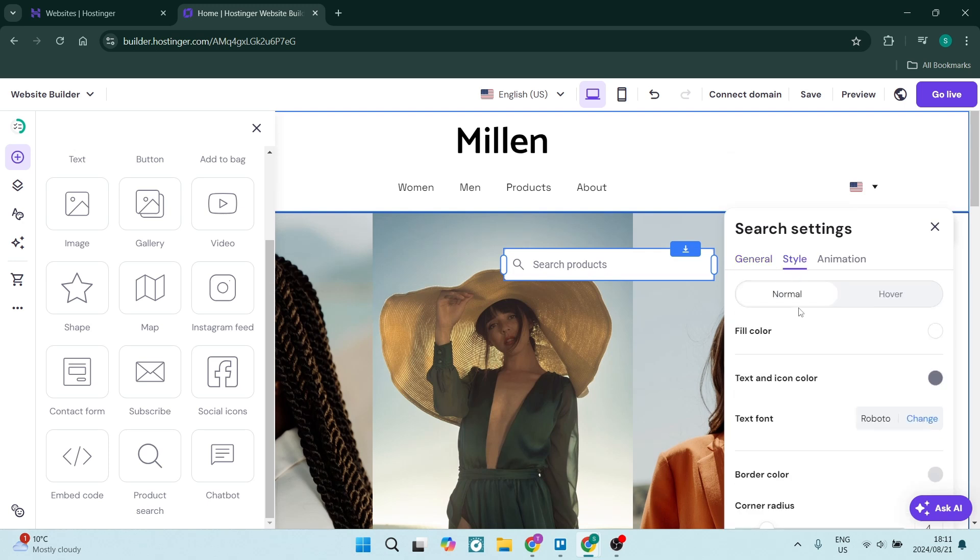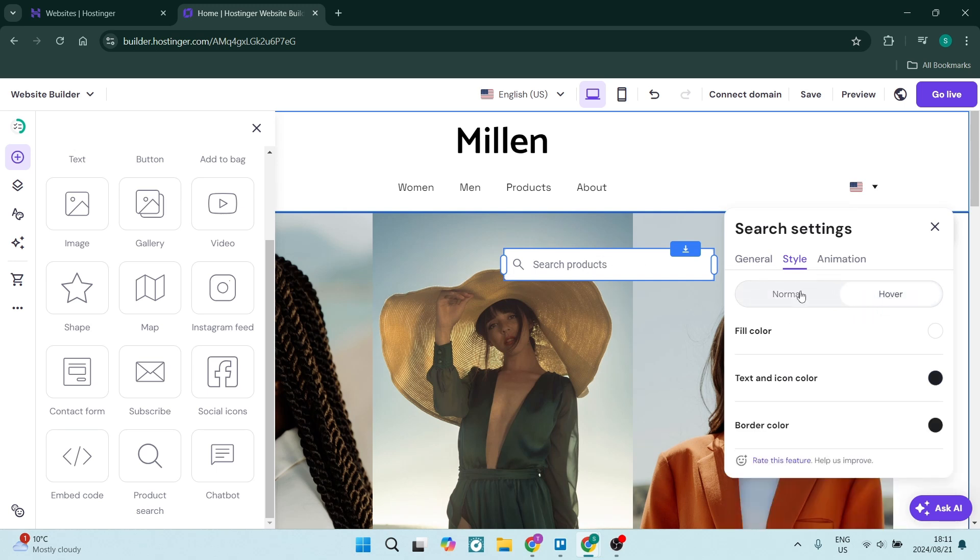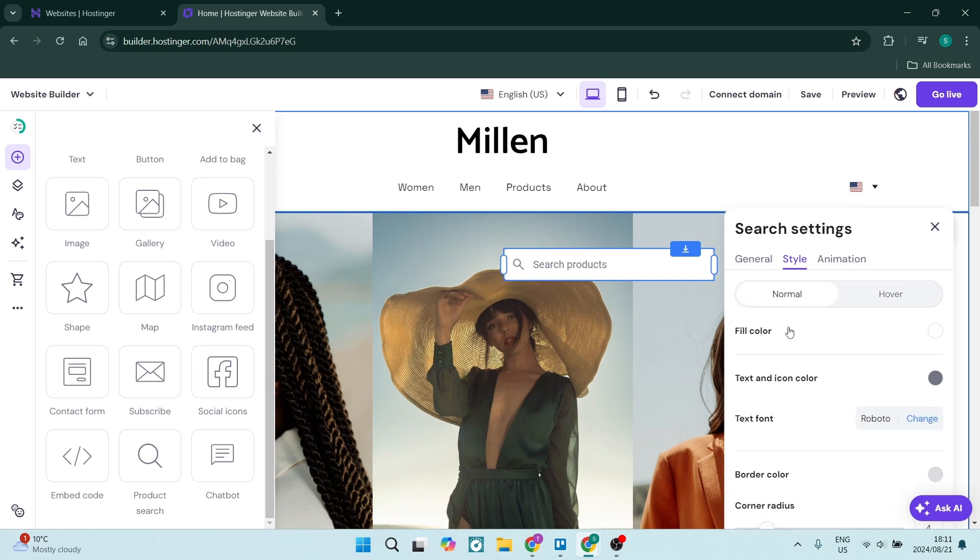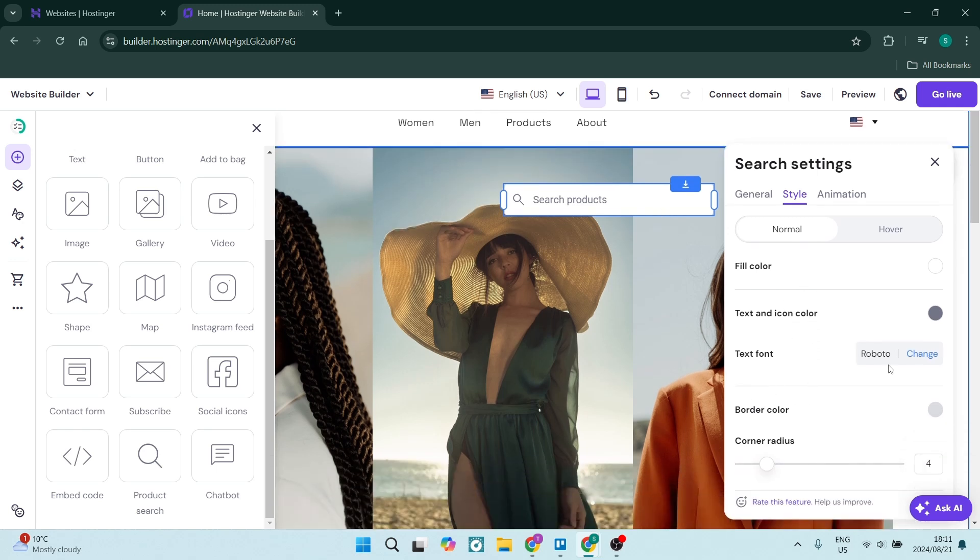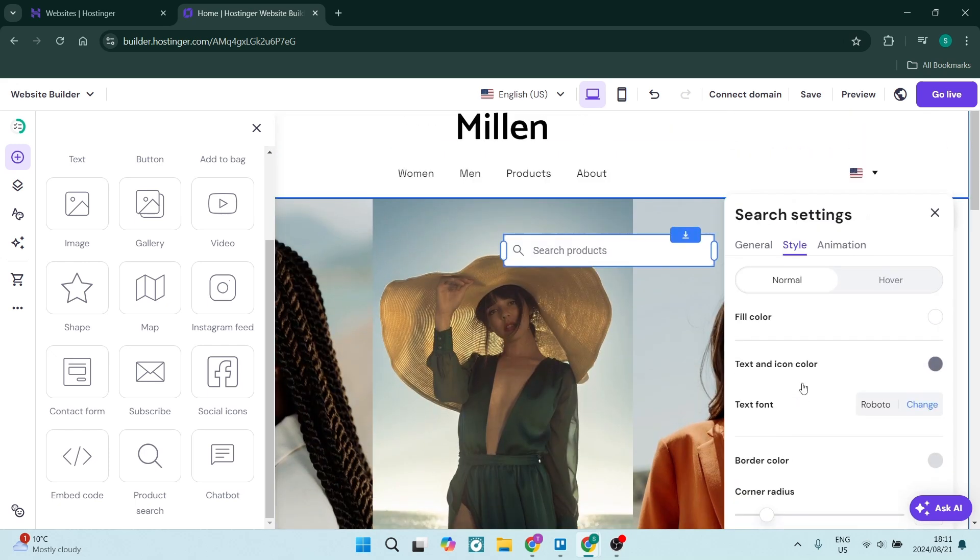You can change what it looks like as it stands like this normally, and what it looks like as you hover your mouse cursor over it. You can change the fill color, the text and icon color, the text font. You can see that there's a border color as well as a corner radius.